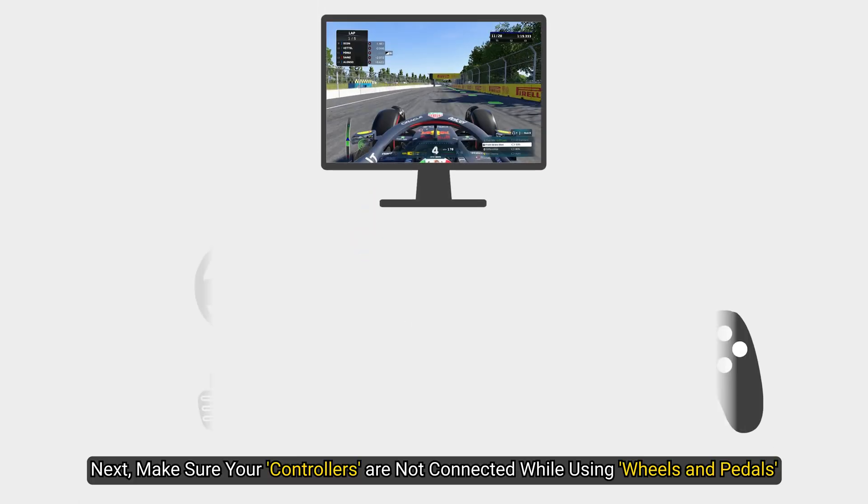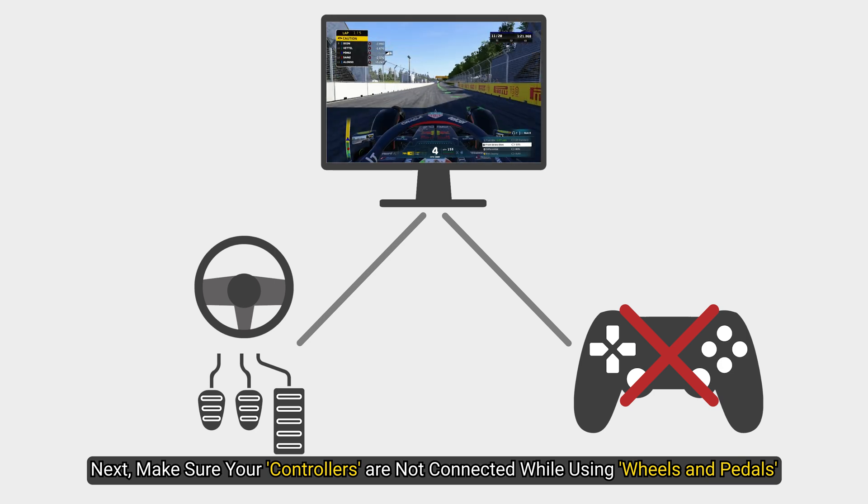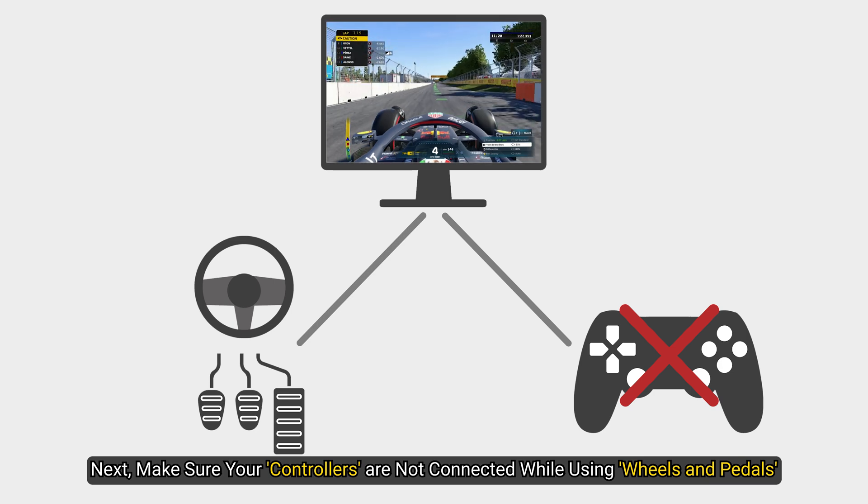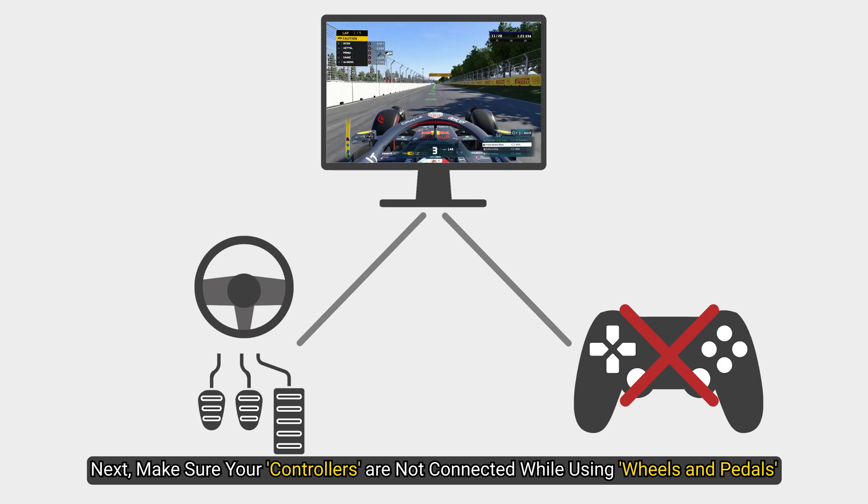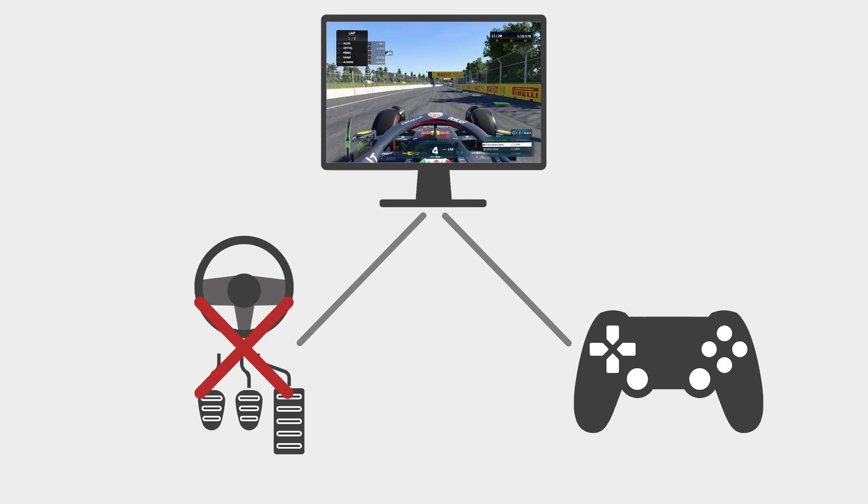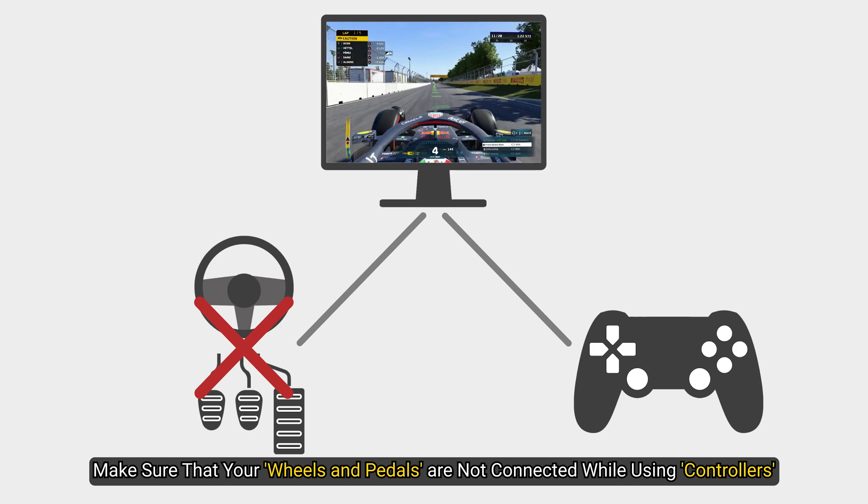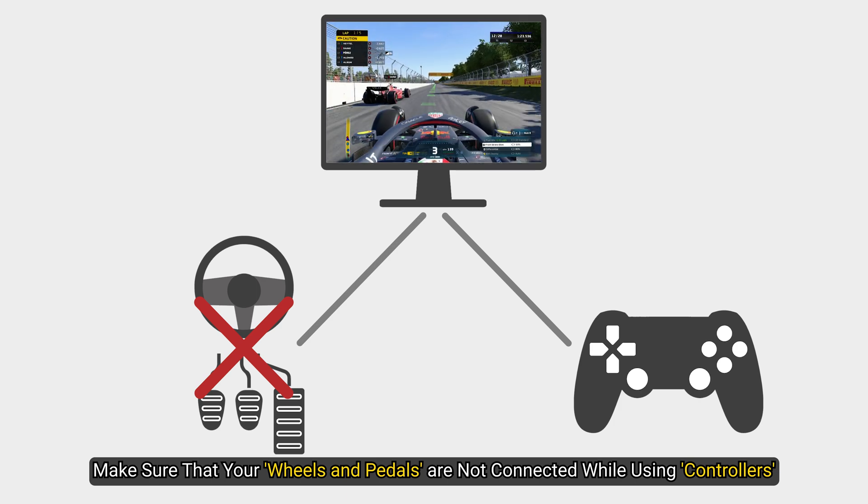Next, make sure your controllers are not connected while using wheels and pedals. And similarly, make sure that your wheels and pedals are not connected while using controllers.